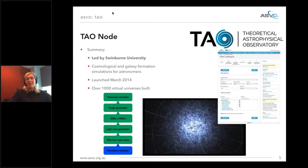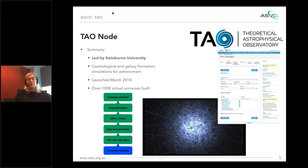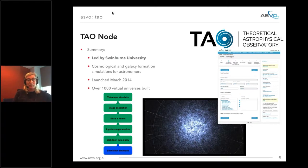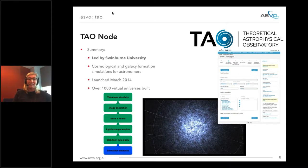The second node is completely different — the Theoretical Astrophysical Observatory (TAO), led by Swinburne University. TAO contains datasets of simulations of cosmological and galaxy formation data, but you're also able to go there and generate your own virtual universes. You can set up what you want, put in the different filters your telescope might have, and produce the data, so both theoreticians and observational astronomers can use it to see if it matches the real-world data.